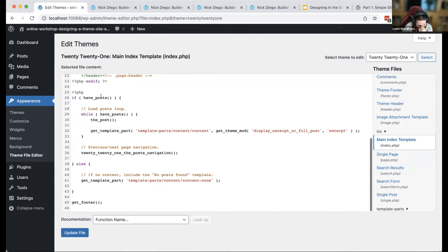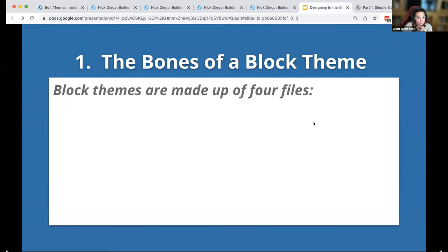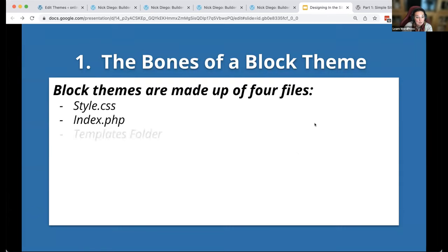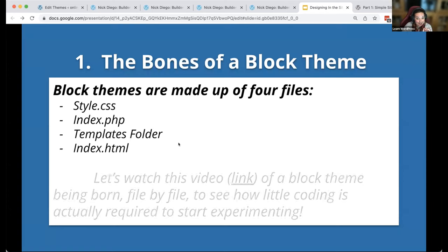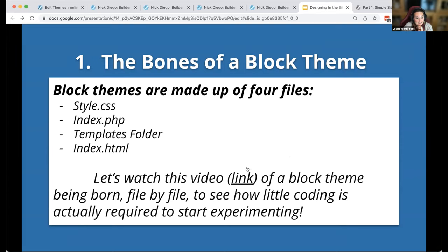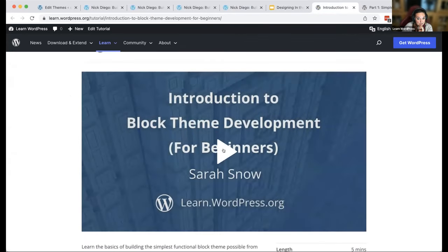In fact, it's something like five lines of code to get started — that is super simple. A block theme is made up of four files: style.css, index.php, a templates folder, and an index.html inside that templates folder. We're going to watch a video of that happening. Let me press play.